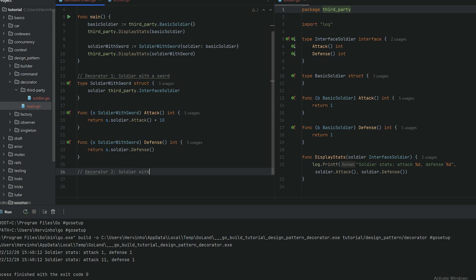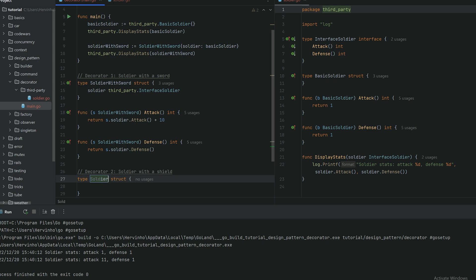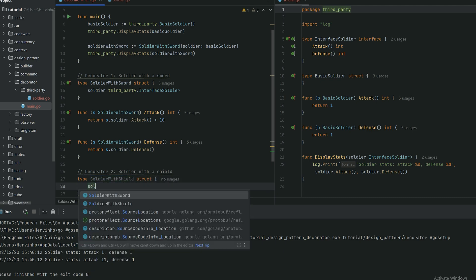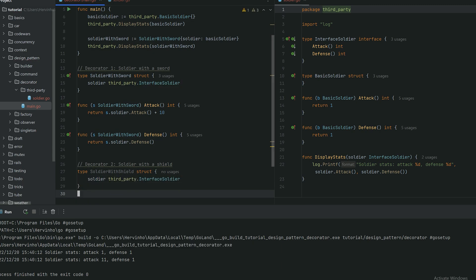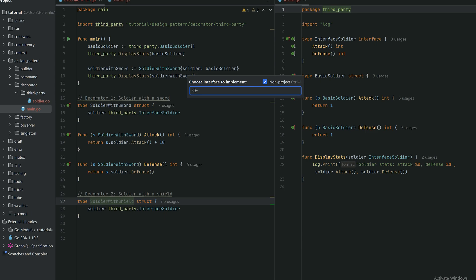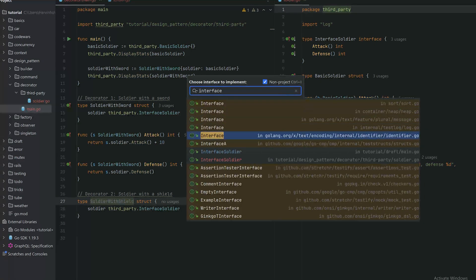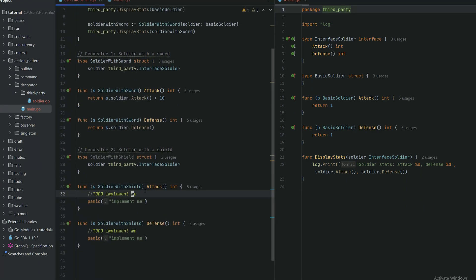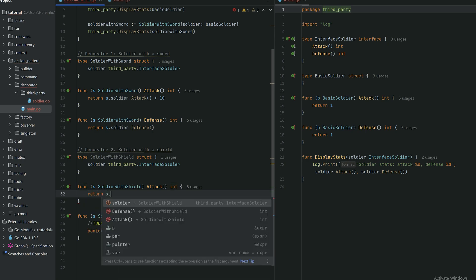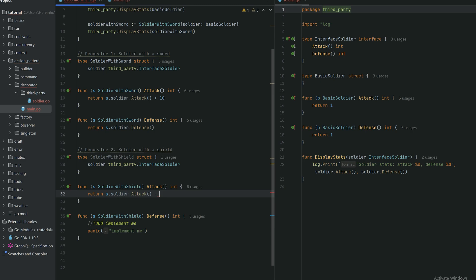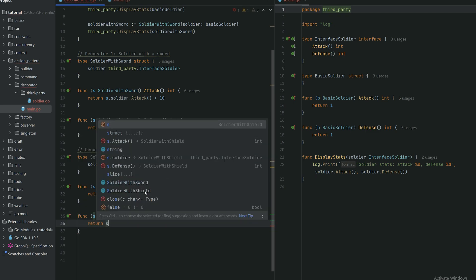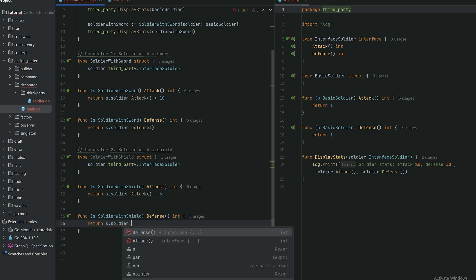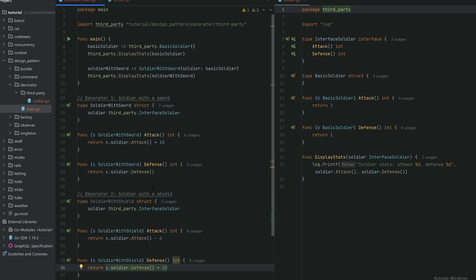Now let's declare another decorator to see how you can compose decorators with multiple of them. Same principle. We declare another struct called soldier with shield, and then it's wrapping a soldier, an interface soldier. Same again, I'm implementing my interface soldier. Let's say a shield is quite heavy so I want to penalize my attack, attack minus six. And then a shield will increase my defense obviously, whatever is the soldier defense plus a bonus of 20 for instance. That's our second decorator.